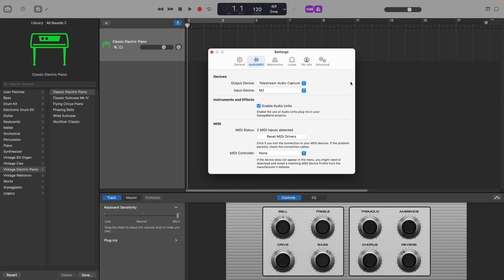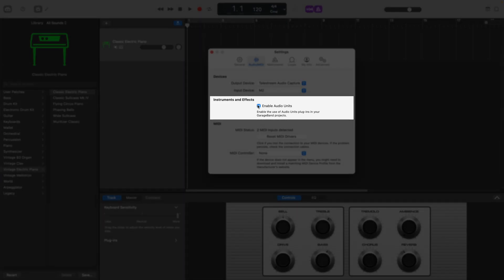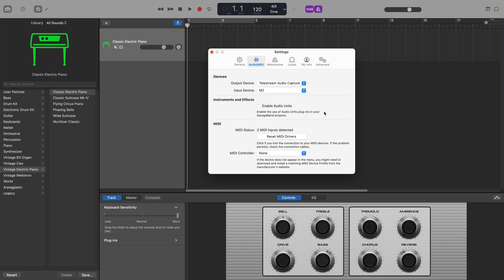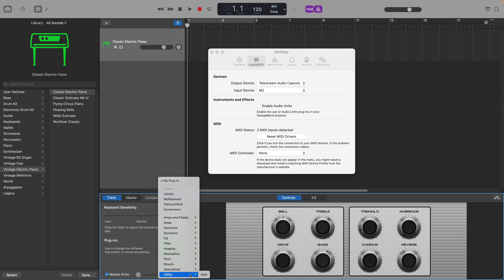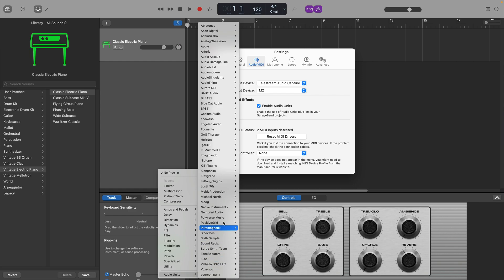The next setting you'll want to deal with is in the Audio/MIDI tab. Under Instruments and Effects, you'll likely want to check the box marked 'Enable Audio Units.' If you leave this unchecked, any third-party instruments and/or effects like synthesizers, drums, and reverbs that you've downloaded and installed on your Mac won't be visible in GarageBand's Plugins menu. Check it, forget it, and carry on. Easy peasy.